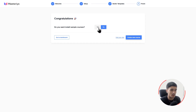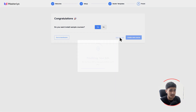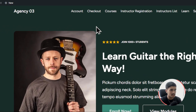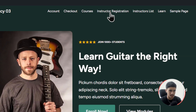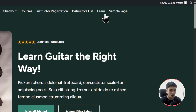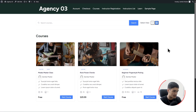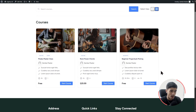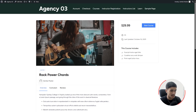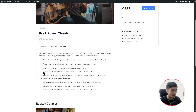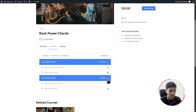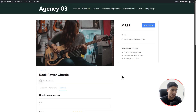It's asking whether I want to install sample courses — I'll select Yes. Let's visit the site. The plugin has created several pages: account, checkout, courses, instructor registration, and a learn page. This is the course archive page — it houses every course you create. These are the sample courses imported during setup. On the single course page you've got an overview section, related courses, a curriculum showing what the course offers, reviews, and a start course button.